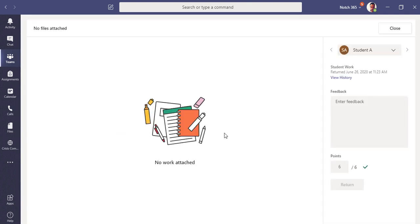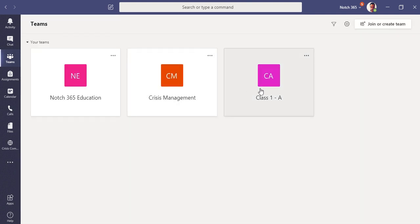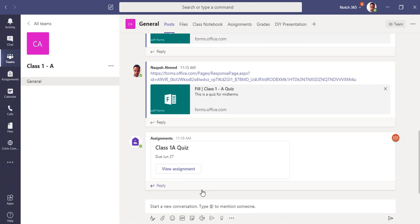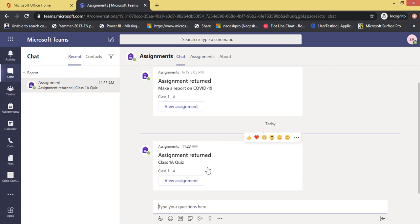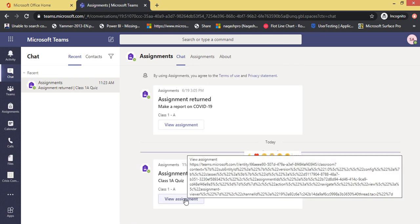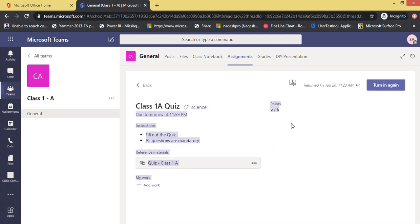This is how a quiz can be made in Microsoft Teams using Forms, how a student can attempt it, and how a teacher can grade it. The student also gets a notification that the assignment has been returned, and can click Assignments to see their points. That's all for this video. I'll be back with another new feature. Please like, subscribe, and drop any comments. Thank you so much!